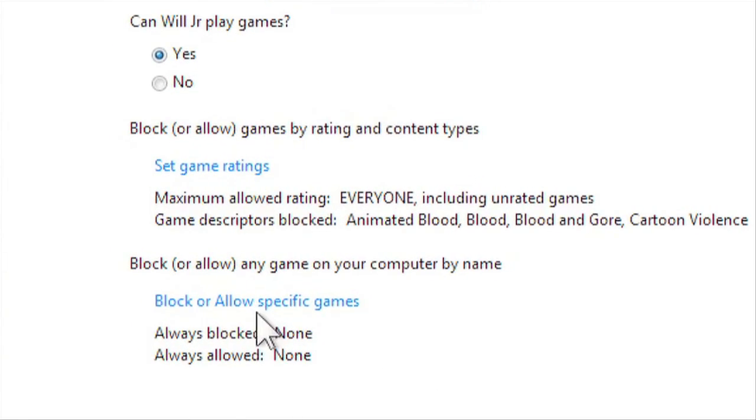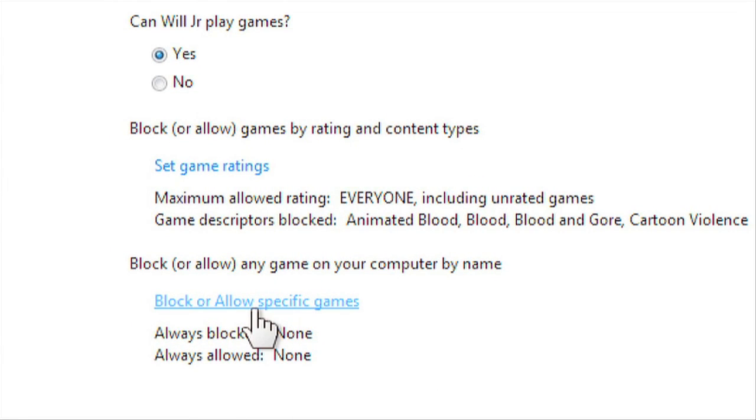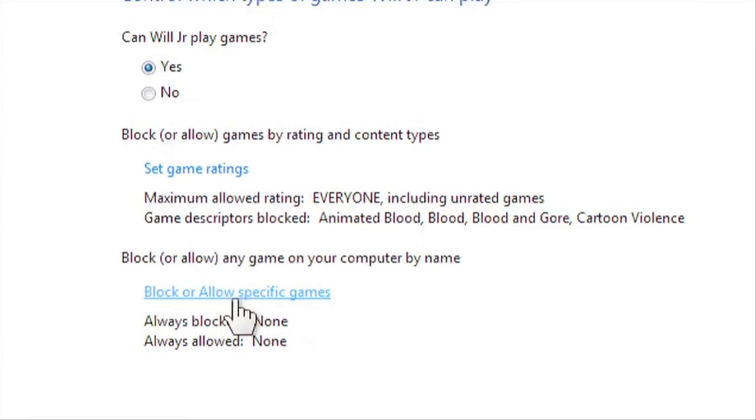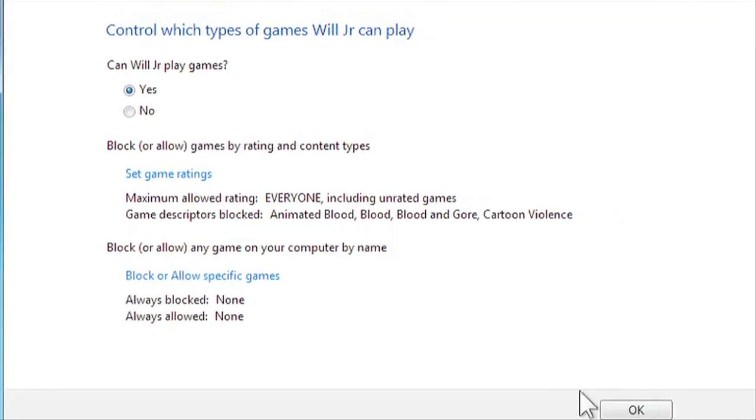There's also the option of blocking or allowing specific games. When you're done, click OK.